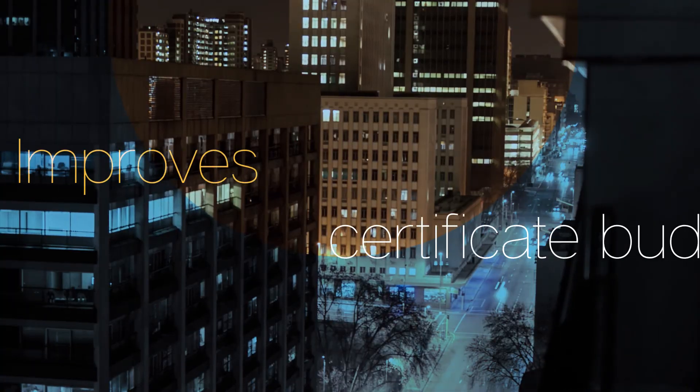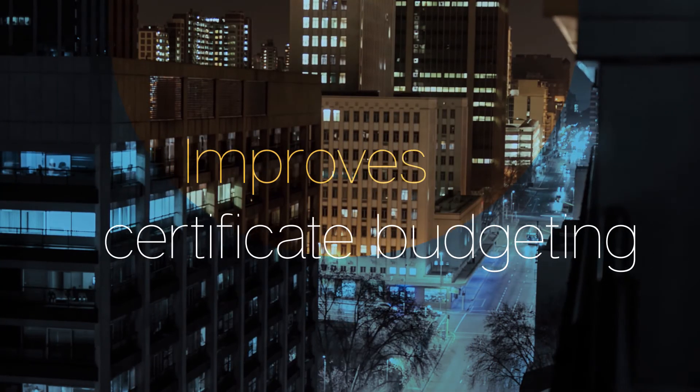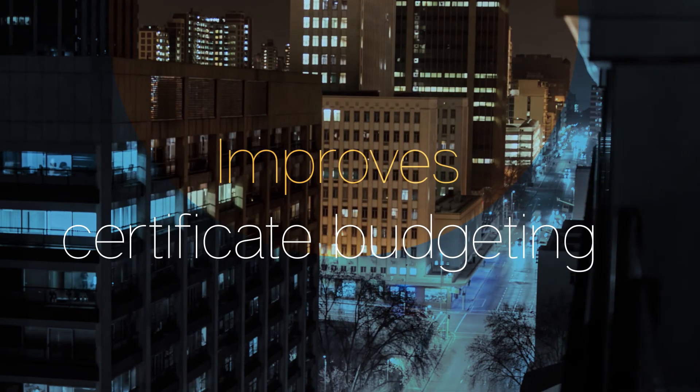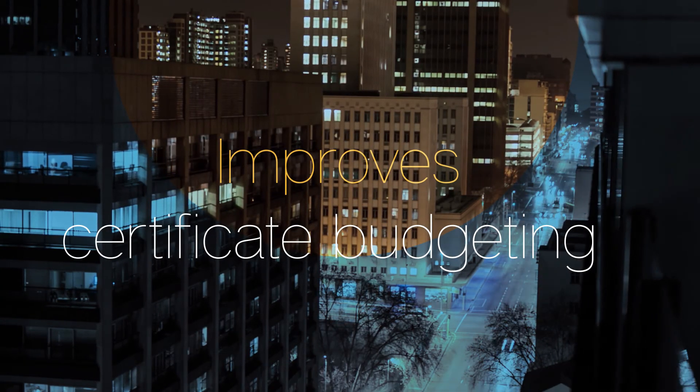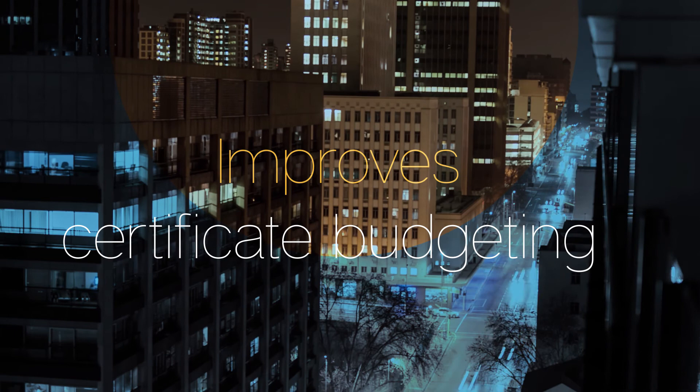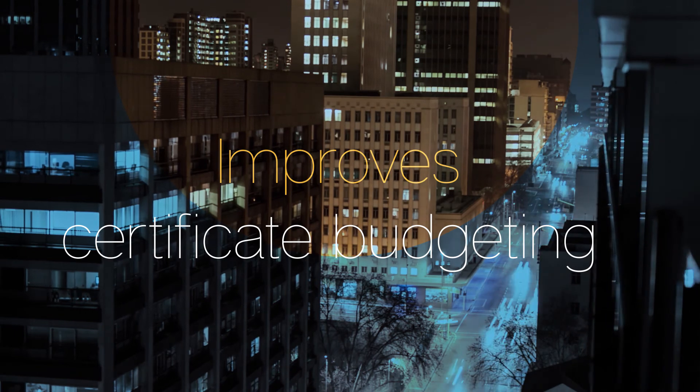And thanks to our flexible subscription model, there is no need to refill your account, so overages are no longer a problem.